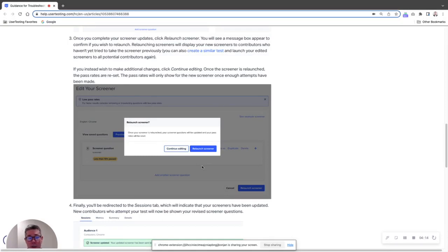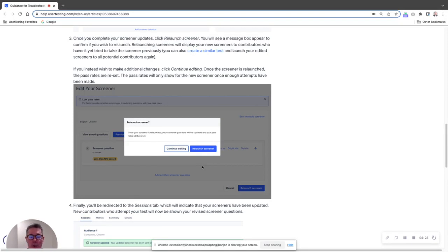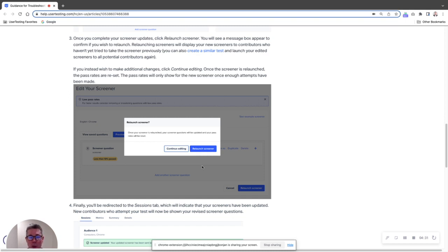So hopefully none of you have to use this feature. I usually say hopefully I want to see you using more of it, but hopefully none of you have to use it. But in the event that your study doesn't fill, here's the option for you. If you do use it, feel free to ping me, let me know if it worked or not. That's going to be it for now but don't worry, I'll be back again in seven days with another user testing tip of the week.